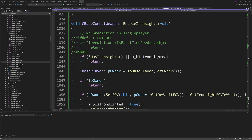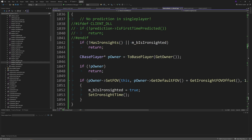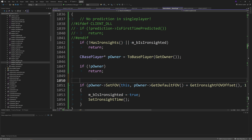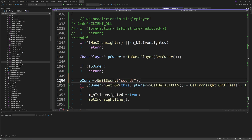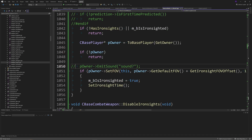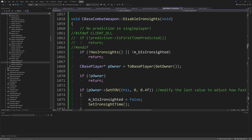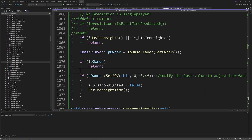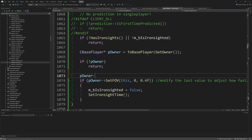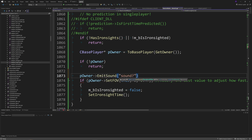If you want sounds when entering or exiting ironsights, you can call pPlayer->EmitSound() with the sound name for enabling ironsights inside the EnableIronSights function, and something similar in DisableIronSights. I don't use any actual sounds in my implementation, but if you have sounds, place them there.